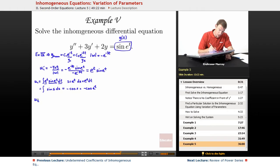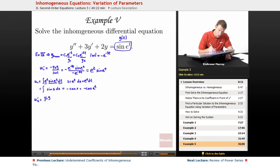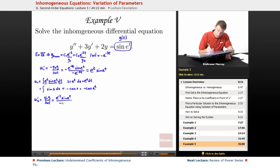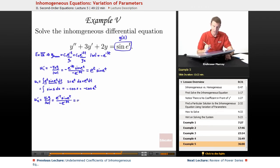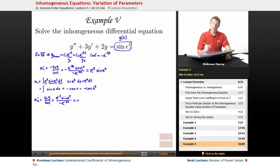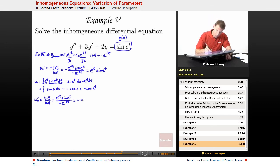The next step is to figure out u2 prime. Again, using the formulas, this is y1·g over the Wronskian determinant. Our y1 was e to the negative t, g is still sine of e to the t, and we're dividing by negative e to the negative 3t. If I simplify that, I'll pull the negative outside, and e to the negative 3t in the denominator turns into e to the positive 3t in the numerator. So we get e to the positive 3t times e to the negative t, giving us e to the 2t times sine of e to the t.